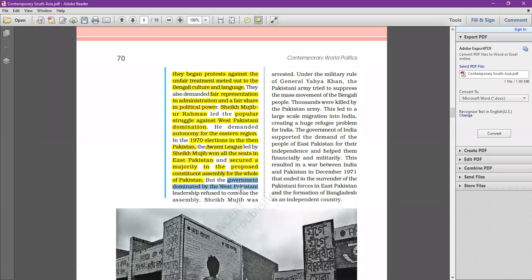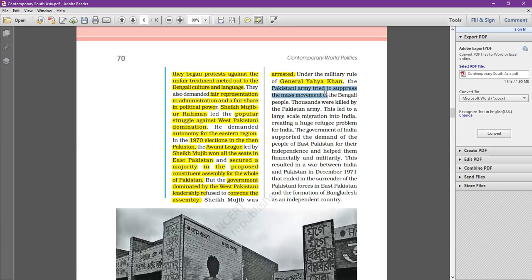However, this was not acceptable to the West Pakistani leadership. The government, dominated by West Pakistan, refused to convene the assembly. They were shocked that the Awami League, belonging mainly to East Pakistan, would control everything. They refused to accept the result, and Sheikh Mujibur Rahman was arrested under the military rule of General Yahya Khan.